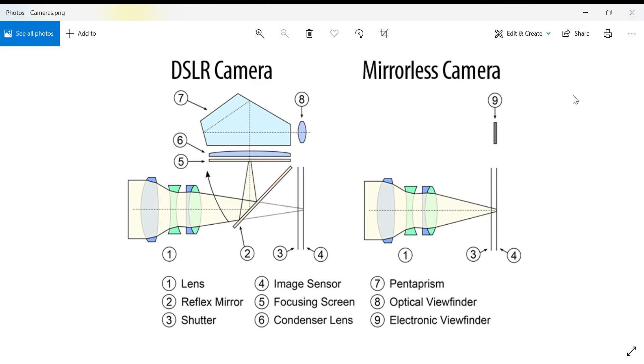This video will cover mirrorless cameras. How do mirrorless cameras work? Basically, when light passes through the lens, the lens manipulates light and focuses it so that it hits the sensor in the desired way.